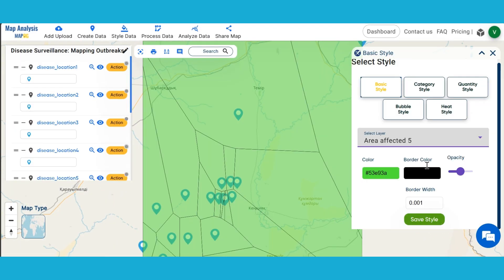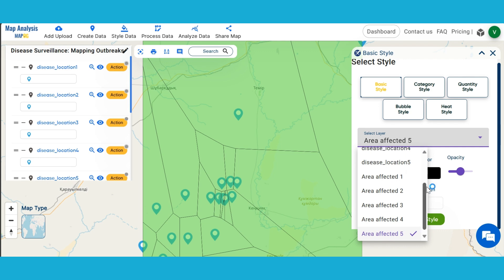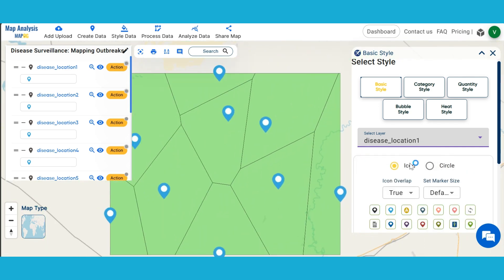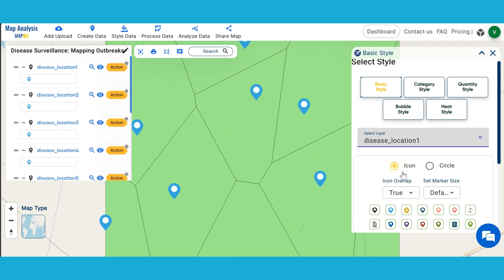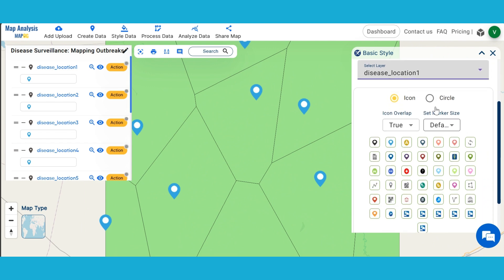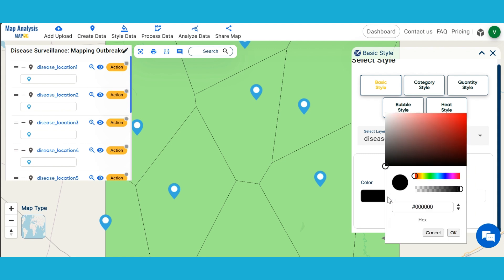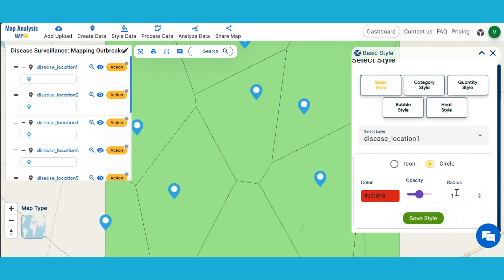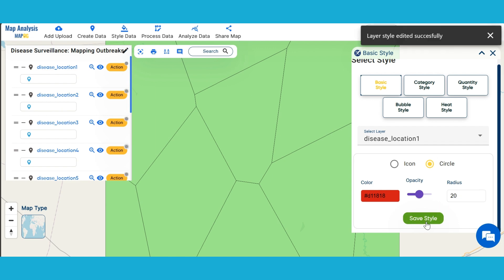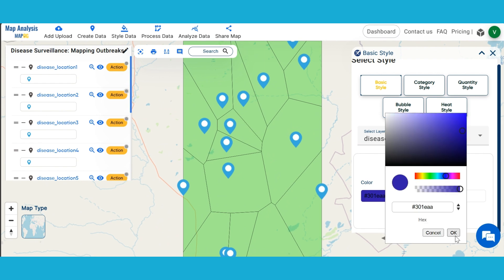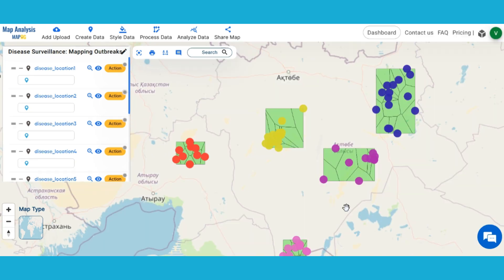Next, we can style the Disease Location layers. Select the layers one by one. You can either choose a suitable icon from the given list or add your own icon. Another way is styling with a circle icon. Select a color for the icon, then set the appropriate radius and opacity. Finalize the changes by clicking Save Style. In the same manner, style all the other layers with a circle icon of different colors.